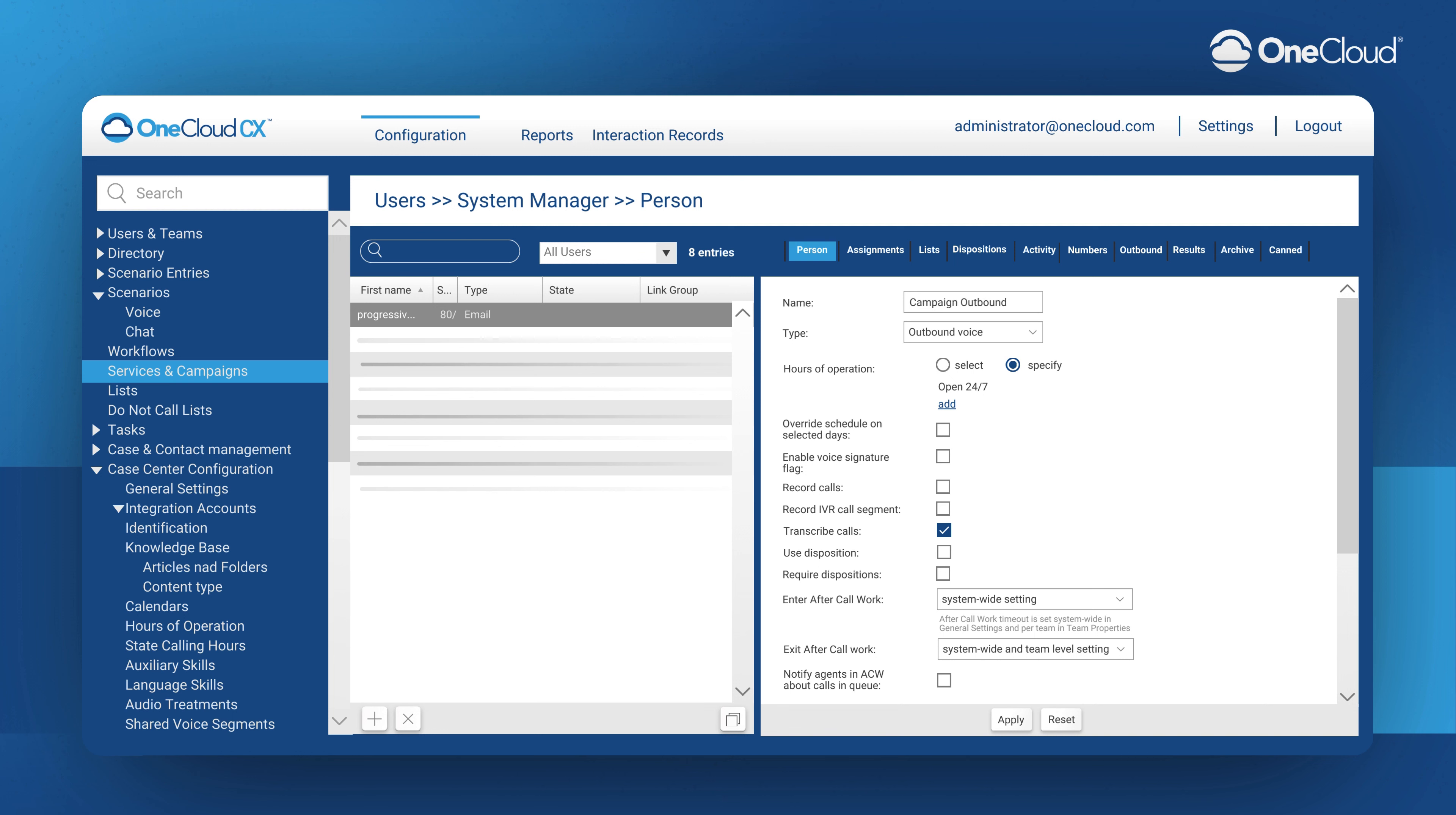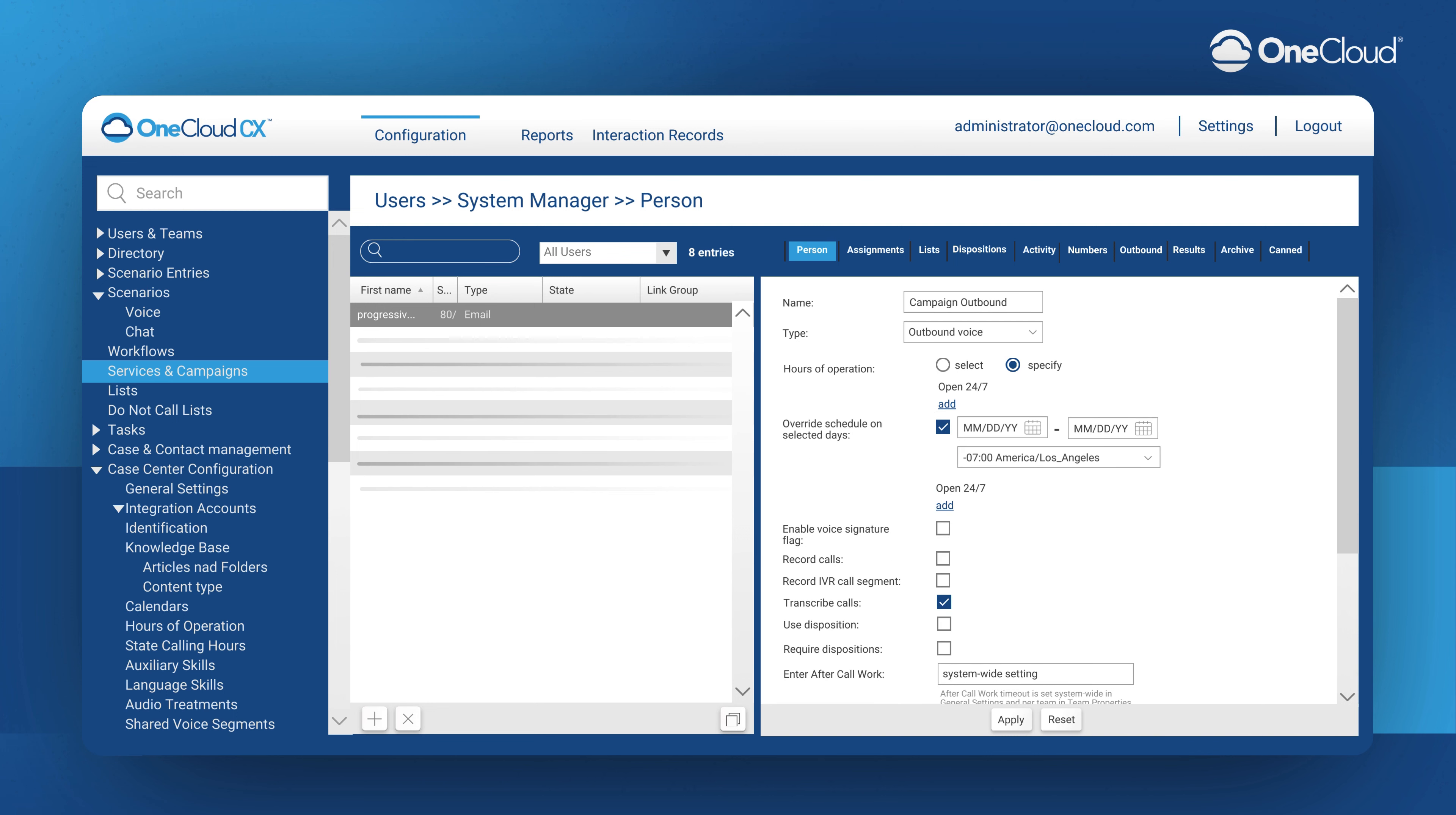Now we can choose to override any of these schedules of these hours of operations that we have here on certain days, and then you can specify either a range of times or a range of days.